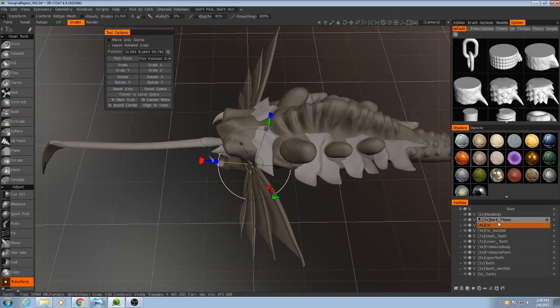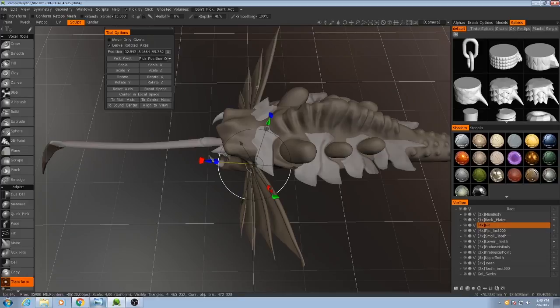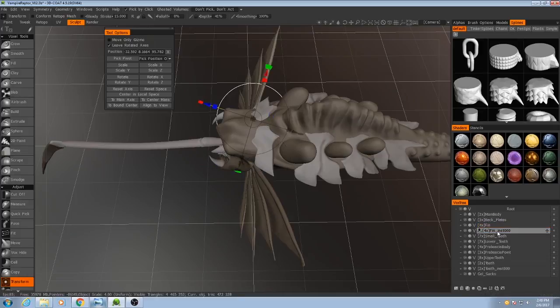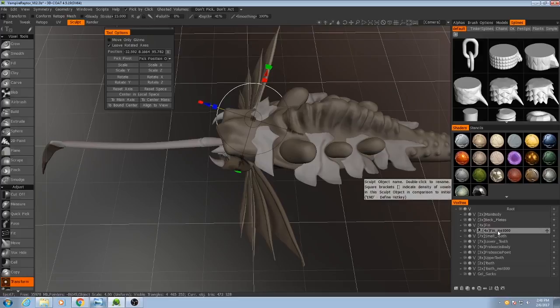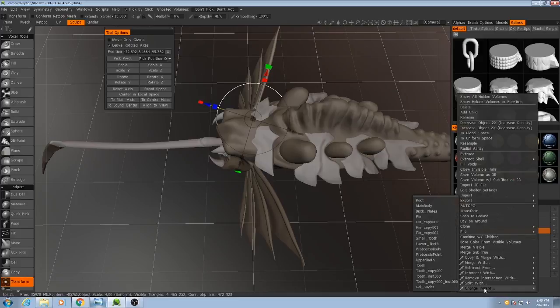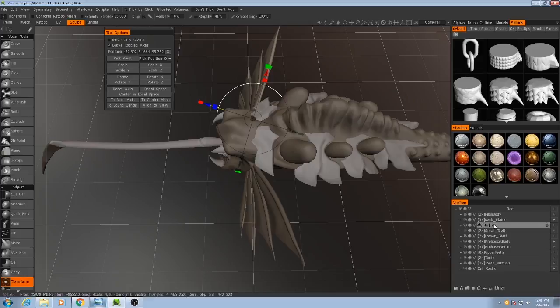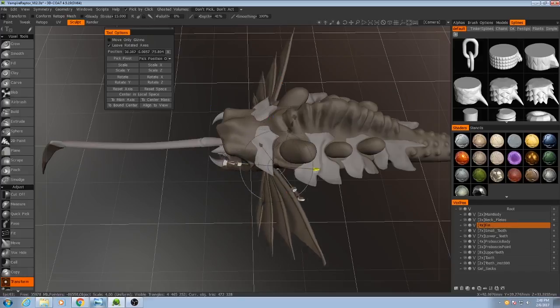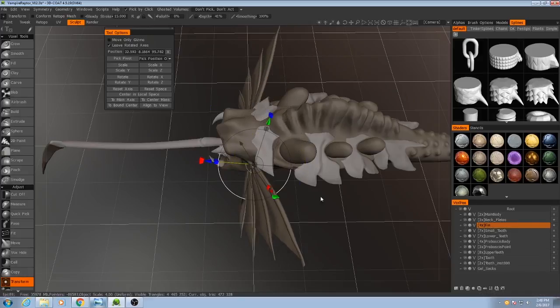Now, in order to make sure that both the left and right fins move together, I'm going to grab the fin instance, which is the right side, and I'm going to parent it to the main fin, so that way they'll all move together.